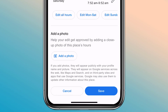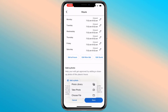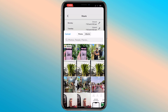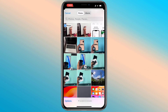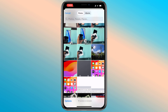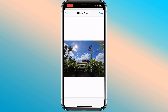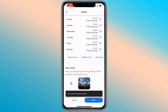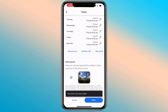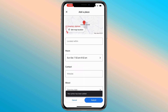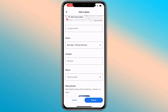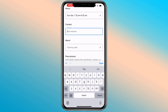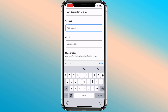Now you can add your shop image here. You can also add your contact number, or if there is a website, you can provide the website as well.